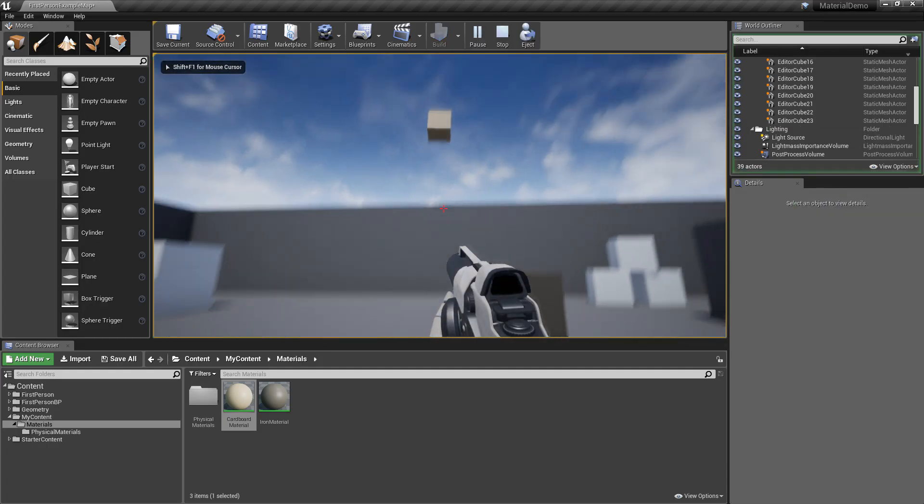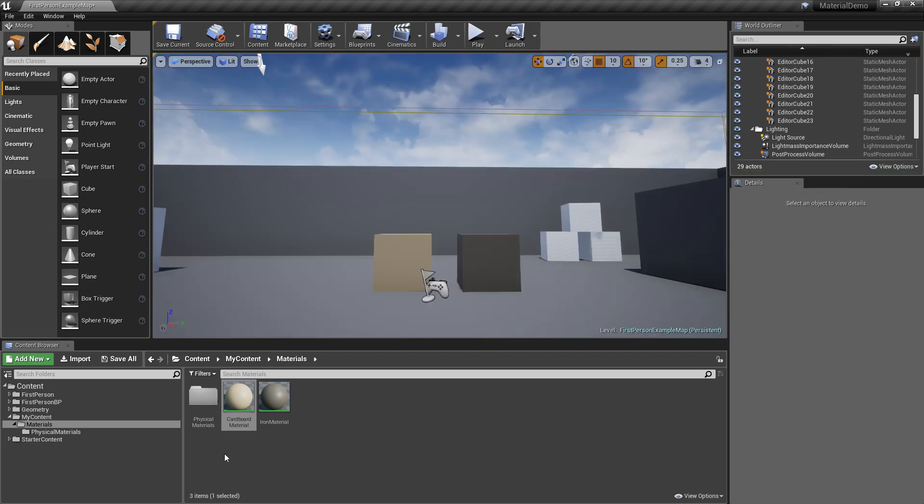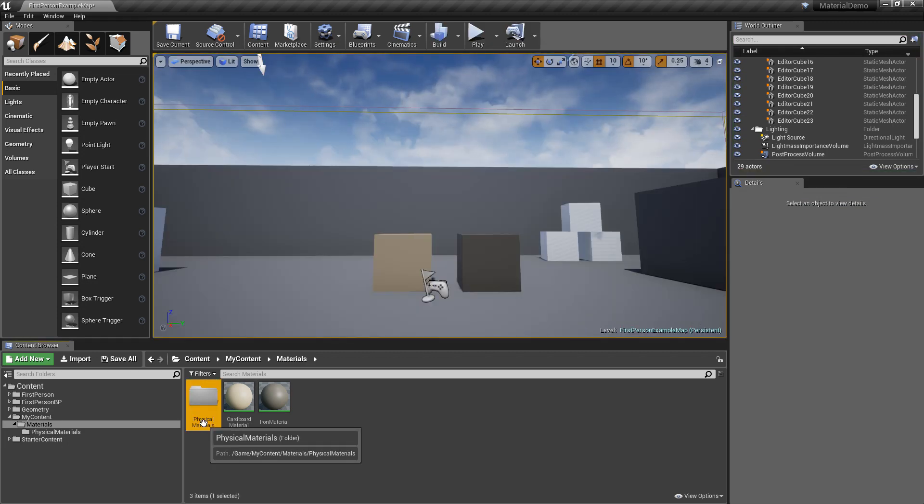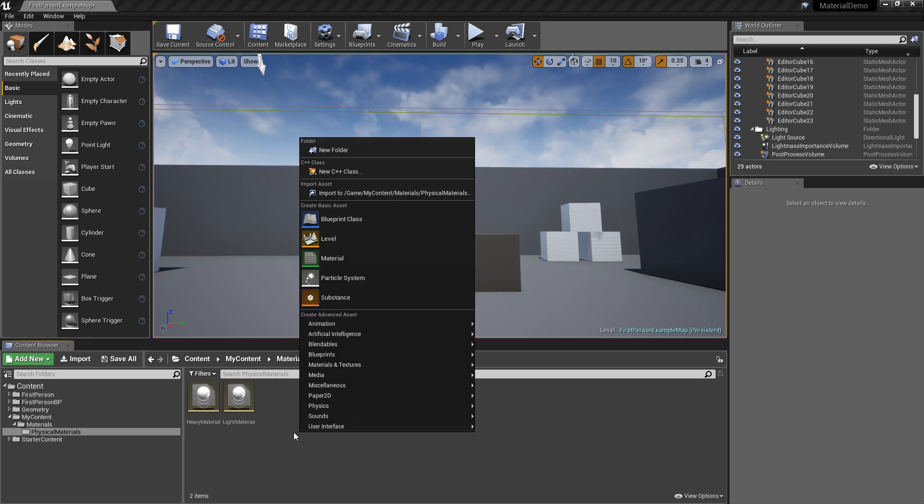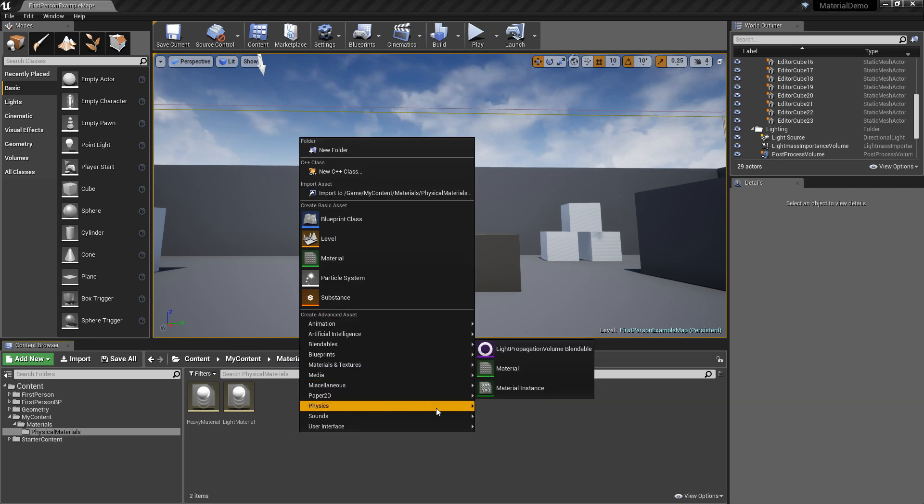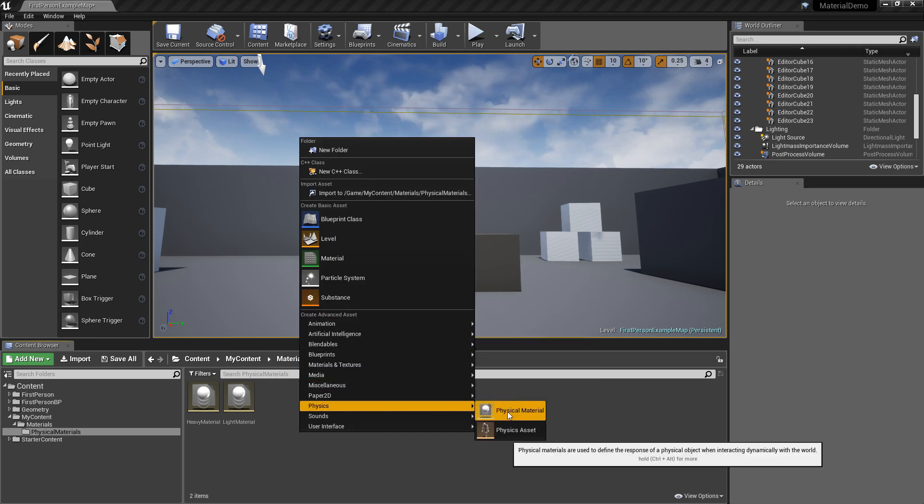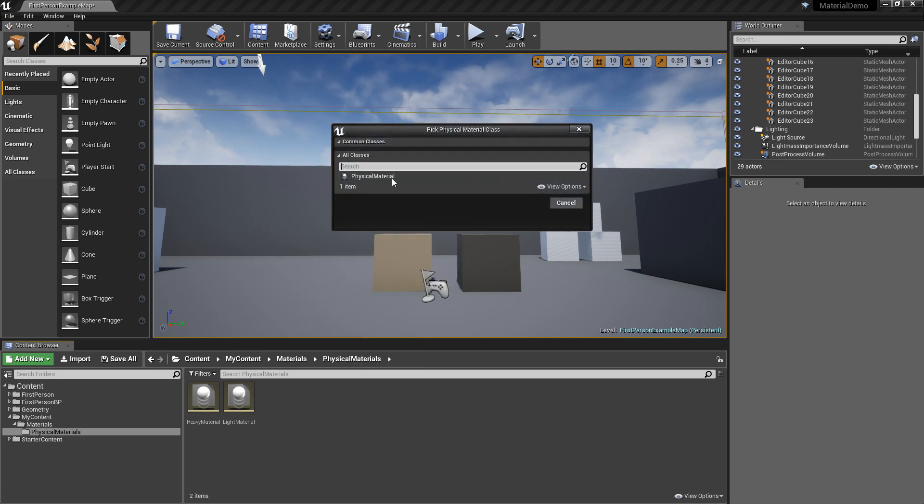So let's see how they behave. Heavy. Light. Aside from density, let's do friction. So let's make a new physics, physical material. Click this. Select.